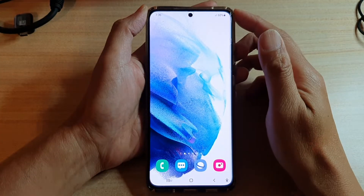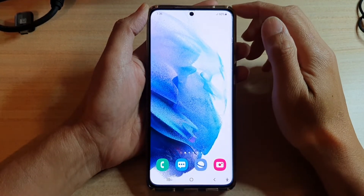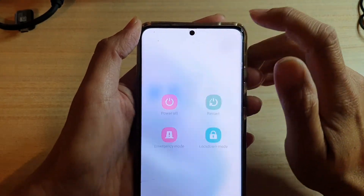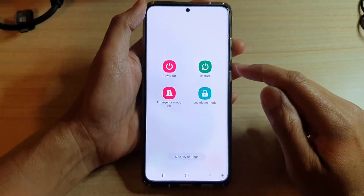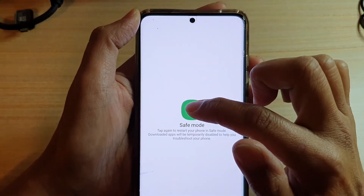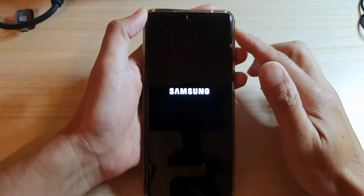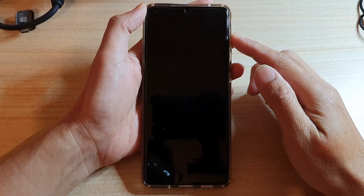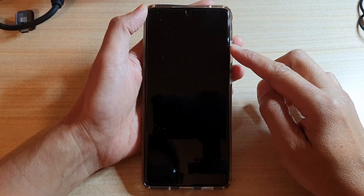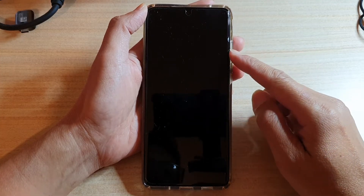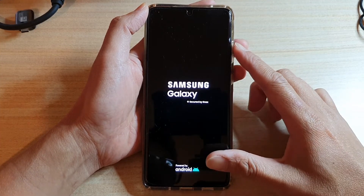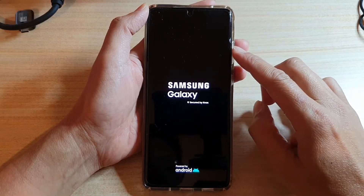Next we're going to put the phone into safe mode. Swipe down twice, then tap on the power button. Touch and hold on the power off button, then tap on safe mode and wait for your phone to boot into safe mode. Once in safe mode, only stock apps are loaded — any third-party downloaded apps will not be loaded. We want to make sure that third-party apps are not causing an issue on your device.